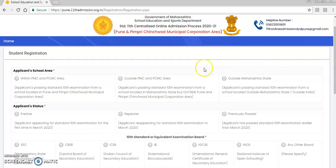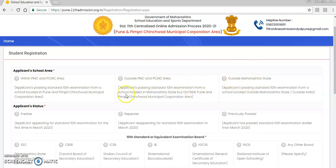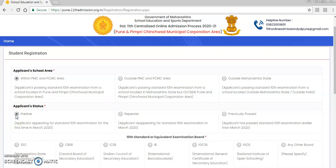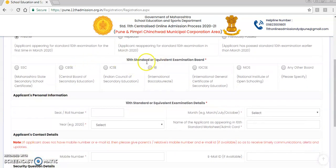Before the registration process, there are some questions to answer. The first is applicant school area — whether it is within PMC or PCMC (Pune or PCMC area), outside of PMC or PCMC, or outside of Maharashtra state. I will click on 'within PMC and PCMC area.' Next is applicant status — fresher, repeater, or previously passed. Being a new candidate, you will click on 'fresher.'